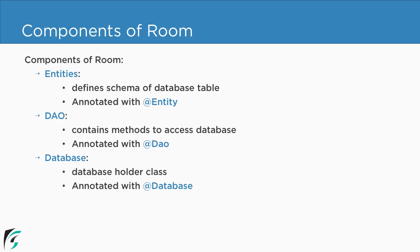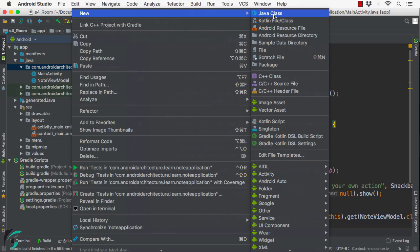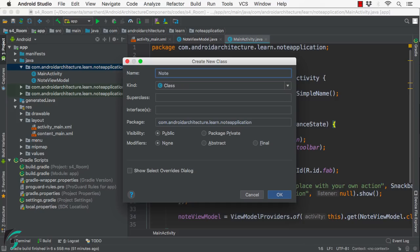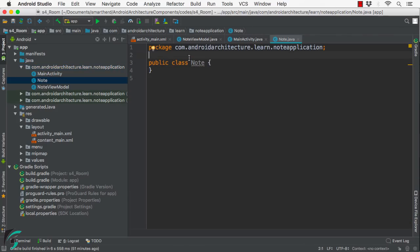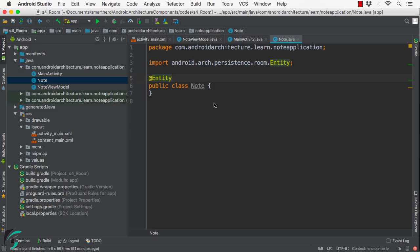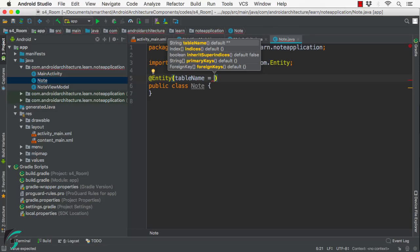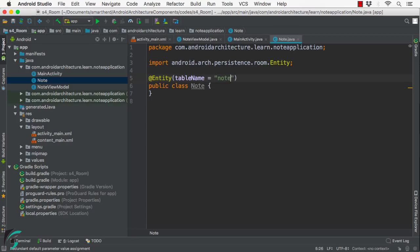Now for the components of Room, the first component we will add is the Entity. In my Java folder, I will create a new class and name it Node — this will be my Entity class. The Node class is now created. To change it into an Entity, I just need to use the annotation @Entity from the Android Architecture Persistence Room library. Now within the Entity annotation, I will define the table name. If you don't define this property, by default Room will use the class name as the database table name. Here I will give my table name as Notes. In the upcoming videos, we will add the fields to this table.